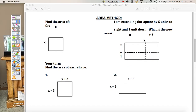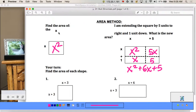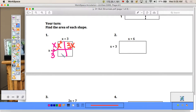Let's try a few more of these where we find the area. We have (x + 3)(x + 3). Find the area of each box: x², 3 times x = 3x, x times 3 = 3x, and 3 times 3 = 9. So this is x² + 6x + 9.